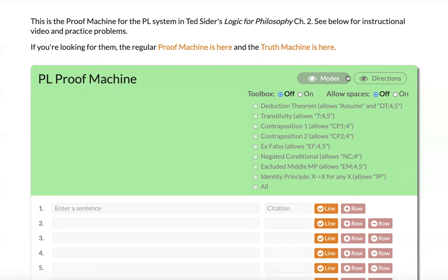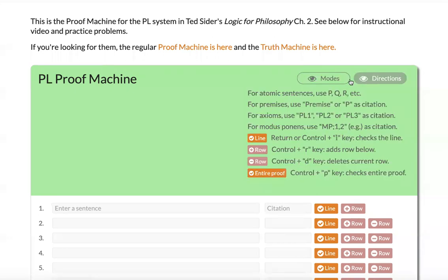The first thing to notice is that in the upper right-hand corner, you can toggle between the modes and the directions. So if you're checking this out for the first time, I recommend reading those directions.